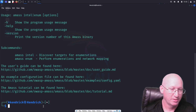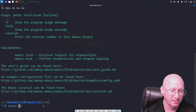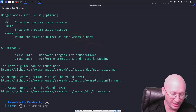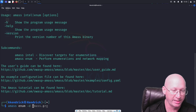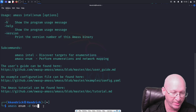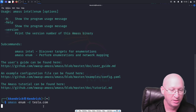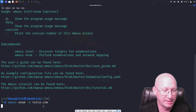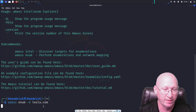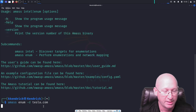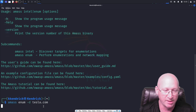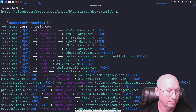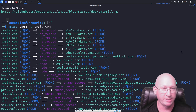To start off, we're going to run 'amass enum -d tesla.com' and see if we can get some juicy information. Let's jump in on this one. The scan does take a few minutes — it's not exactly the quickest tool — but it's starting to roll in and give us enumeration for the domains as it goes through.